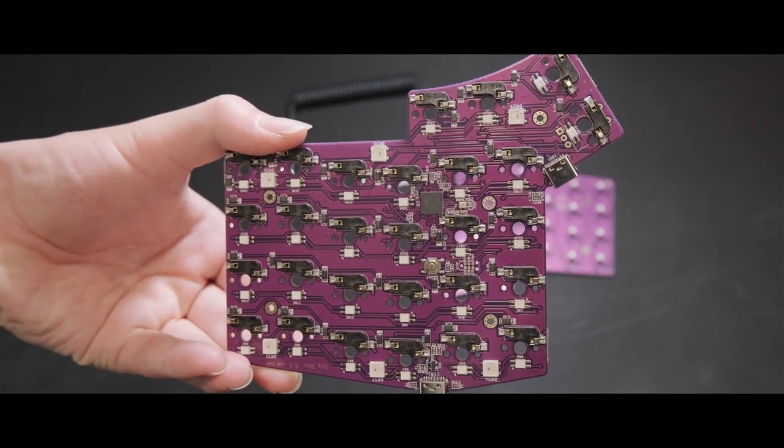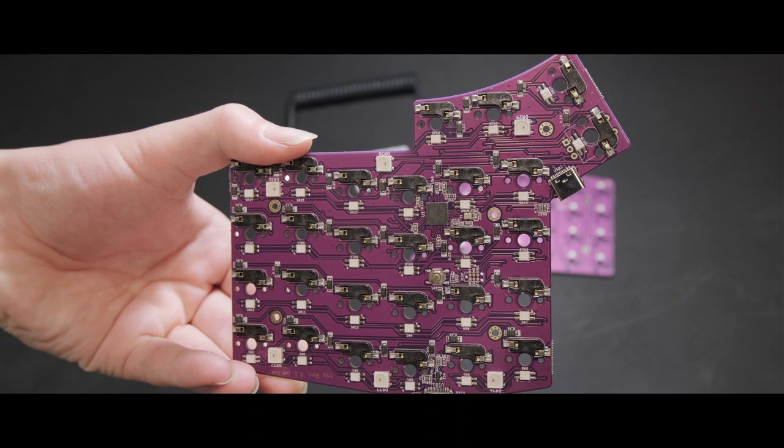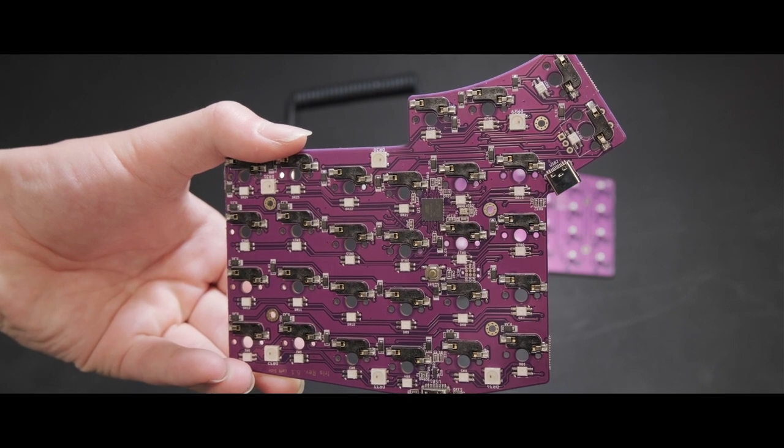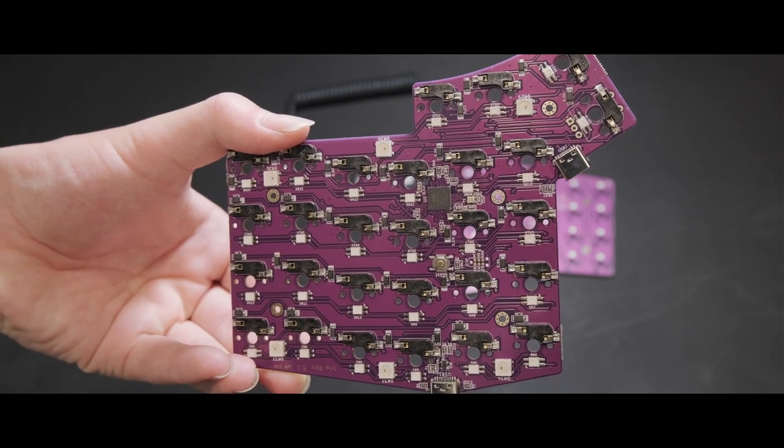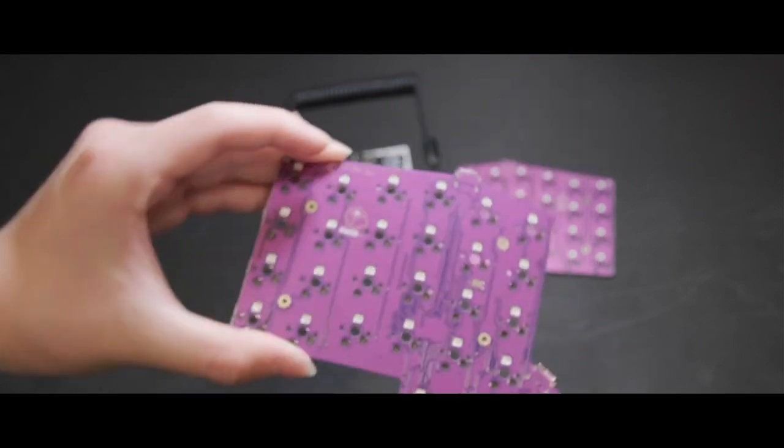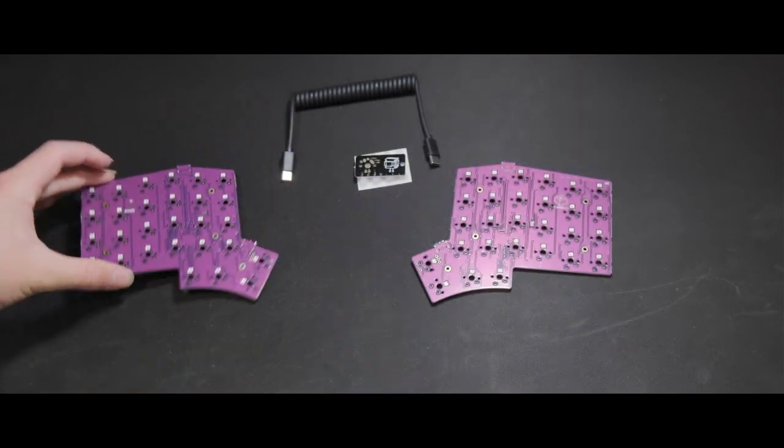This is the Iris Revision 6. It is a column-staggered, split, ergonomic keyboard.